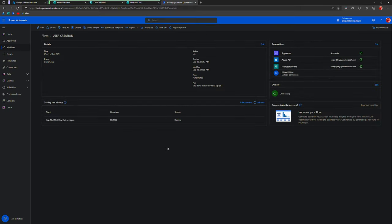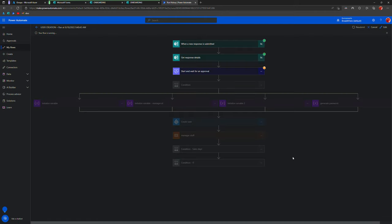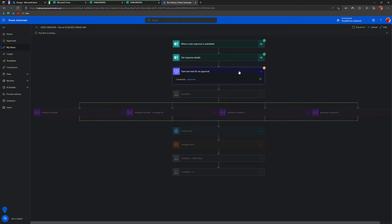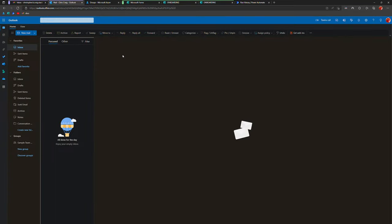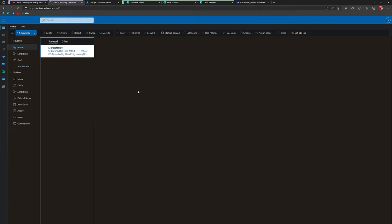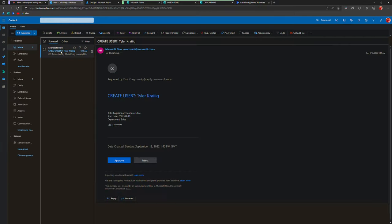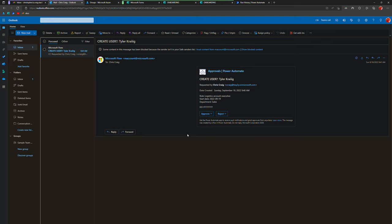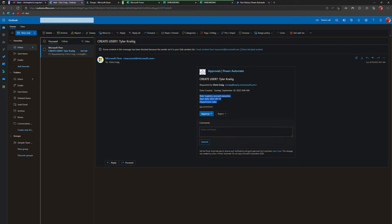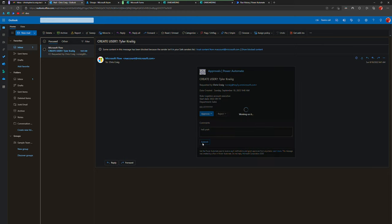Let's go over here. Let's just refresh. That flow's running. Started running a minute ago. This gives us a place to kind of jump in, see what's going on. Okay, looks like we got the response, we pulled the details. Here's what the email looks like. Create Tyler Craig. You can see these are the details that I put in there. Role, start date, department, do it. I'm gonna approve.